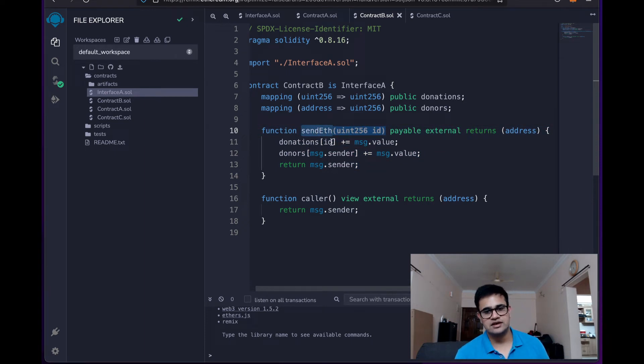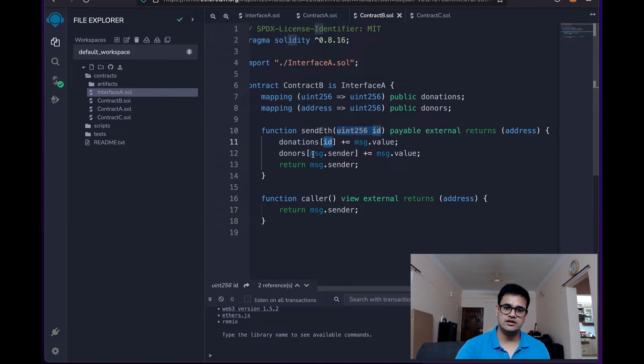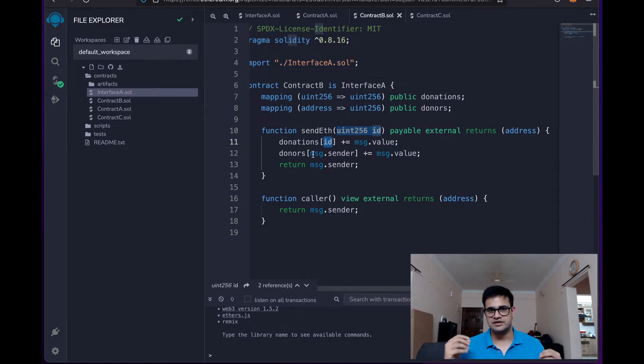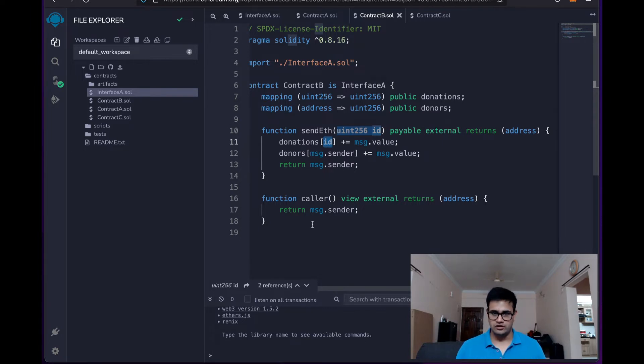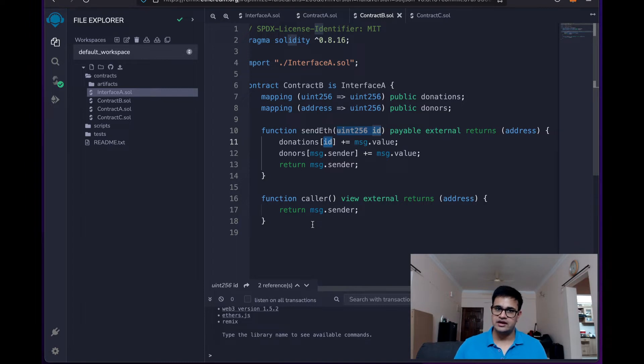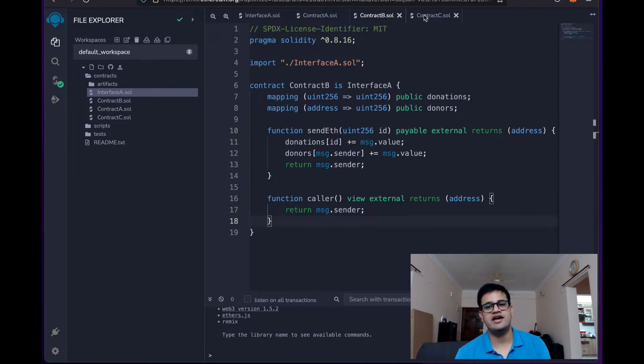We also have a function called caller which I have added in all the contracts. We can simply call this function and it returns the message.sender which will help us know who actually sent this message.